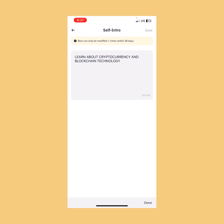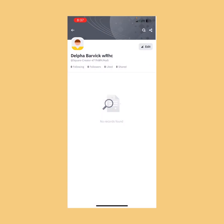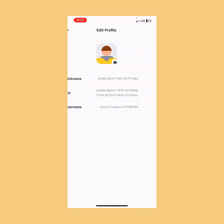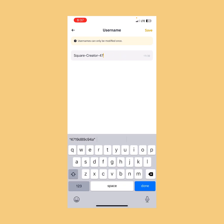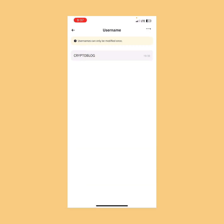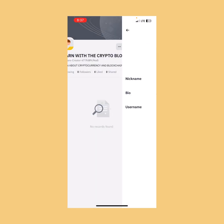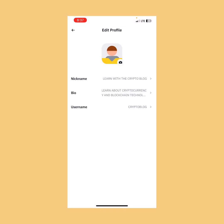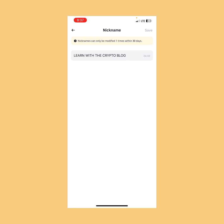I'm going to tap Save. Now we have our profile name set up. Next we need to set up our bio, so I'll type 'learn about cryptocurrency and blockchain technology' and tap Save. Note: your bio can only be edited once in 30 days. Going back, we now have our profile: 'Learn with The Crypto Block.' I'll tap Edit to put a username, searching for 'The Crypto Block' — it's available, so we've taken the handle @TheCryptoBlock. Note: nicknames can only be modified once in 30 days.